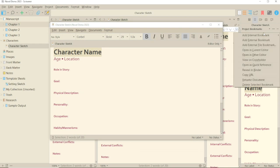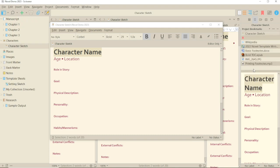Reveal in binder highlights where the document is in the binder. Useful perhaps for very long manuscripts.